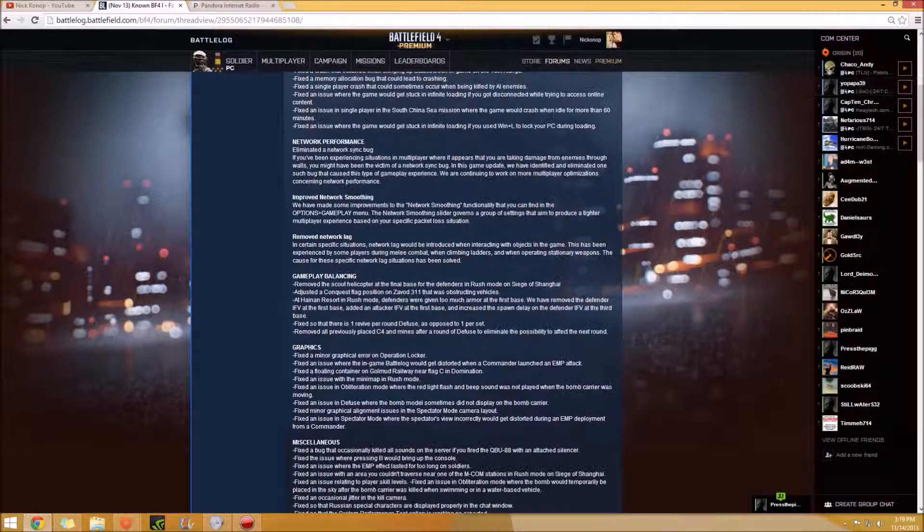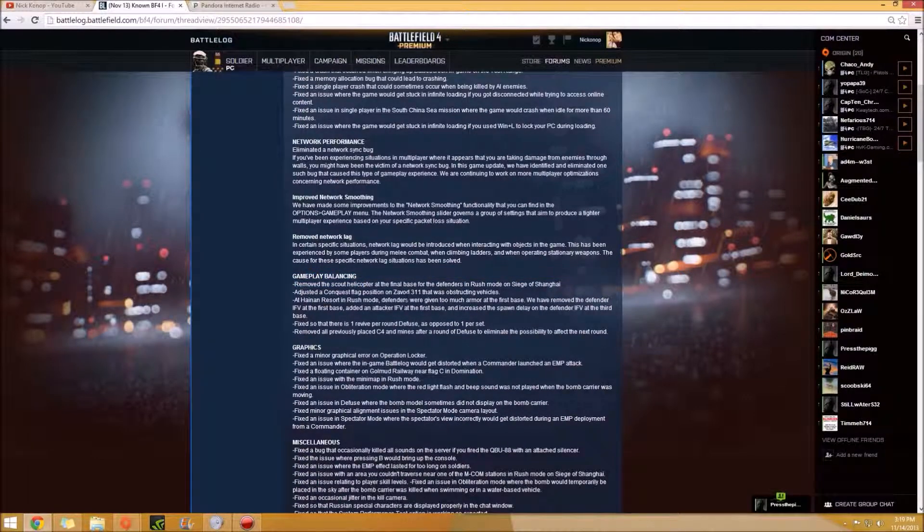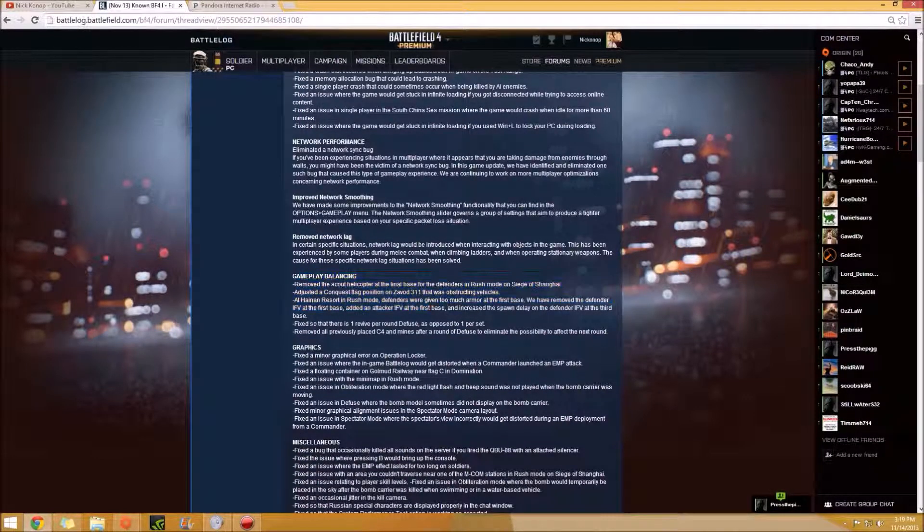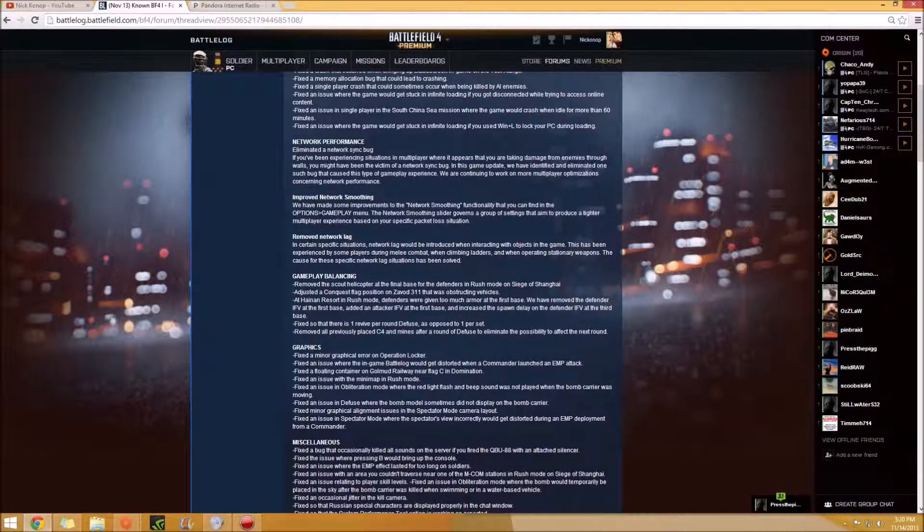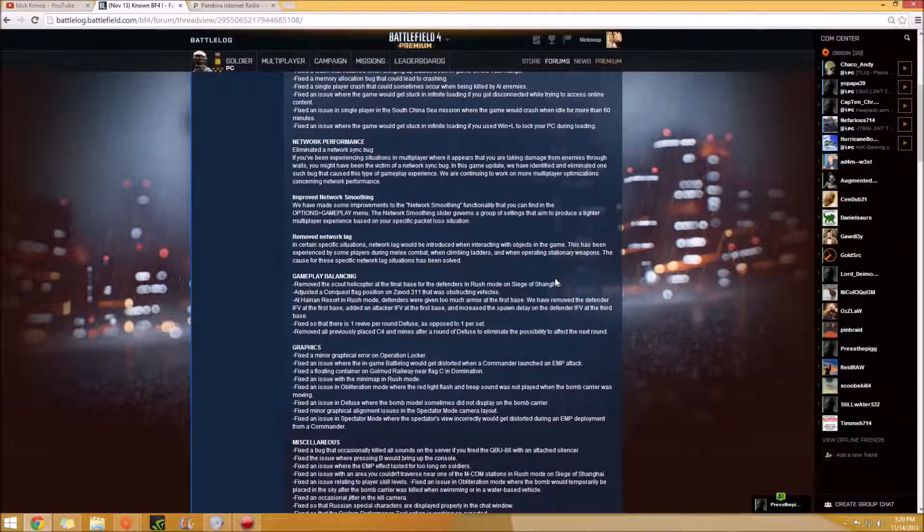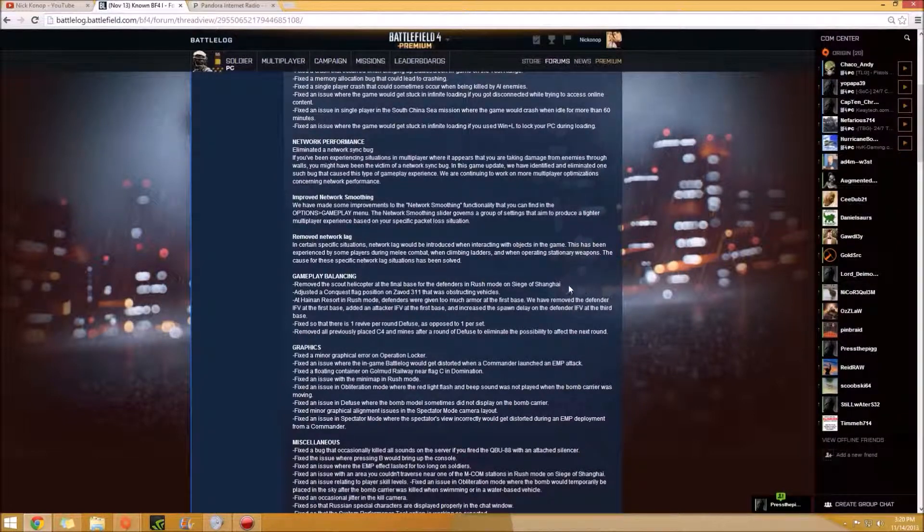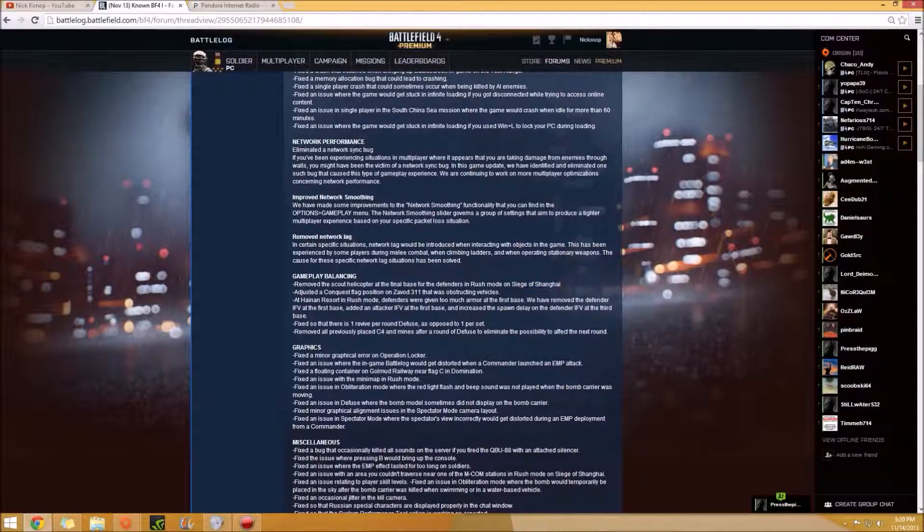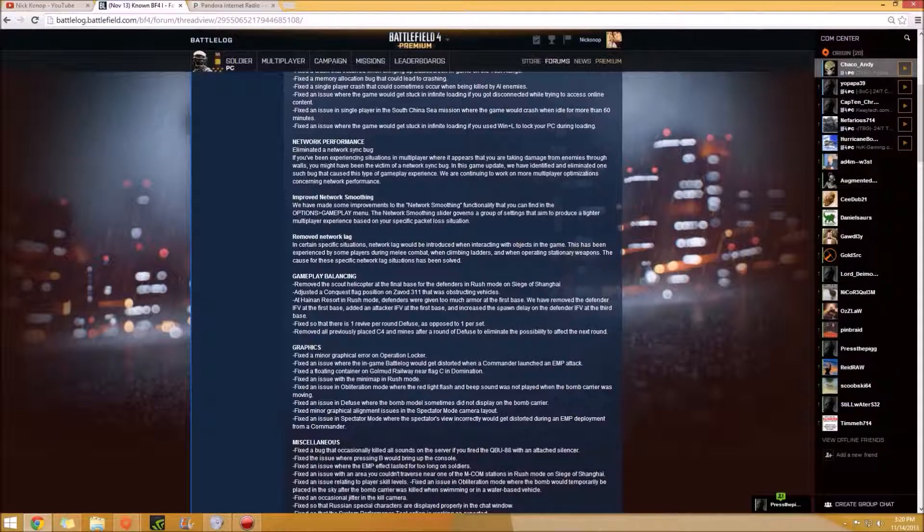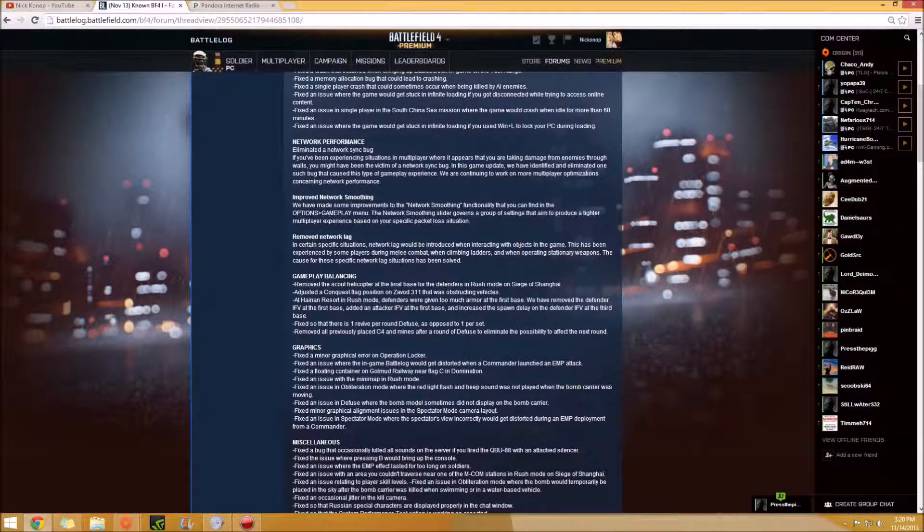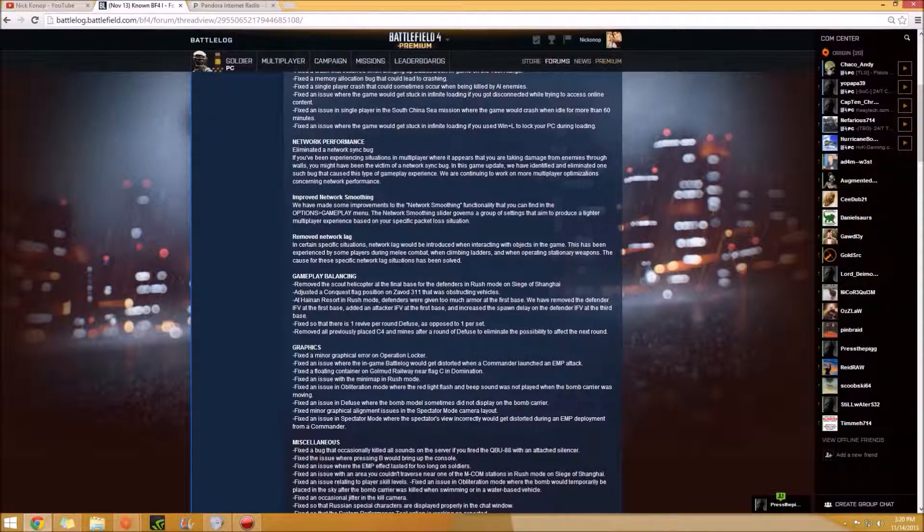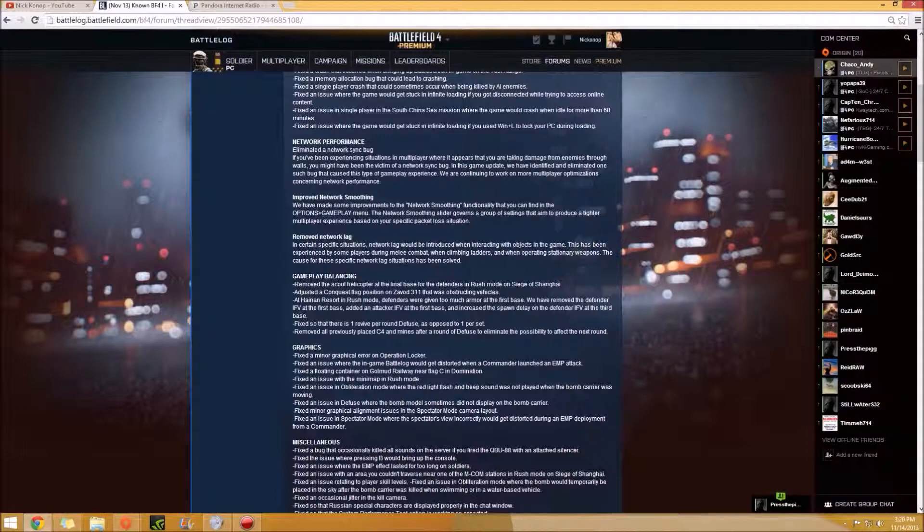So for gameplay balancing, they did a few things where they removed, said remove scout helicopter for the defenders in rush mode on the siege of Shanghai, which just kind of gave a total advantage to the defenders. I remember this map. It's just, it wasn't even fair. The scout helicopter, if flown by good pilot, the attackers would never get it. The attackers would never be able to plant the bomb or arm the objective.